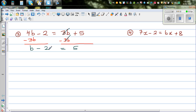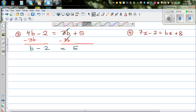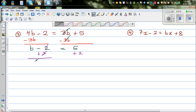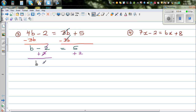Now I want to bring the number to the right hand side. To undo the negative 2, I add 2 to both sides. This and this get cancelled, so b is equal to 5 plus 2, which is 7.